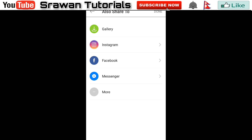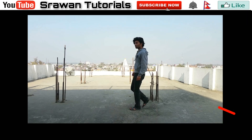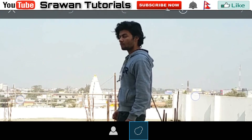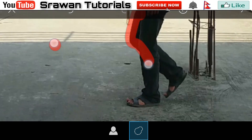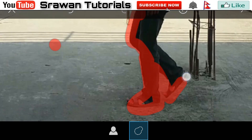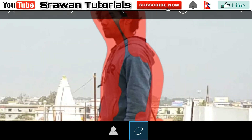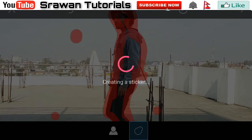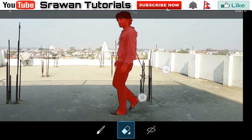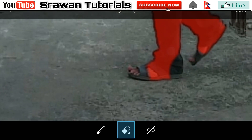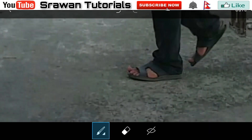After saving it, again select the second image layer, apply the cut out again, zoom in, and draw your actor's outline like this. Make minor adjustments as needed, then confirm with the tick mark and save this image.